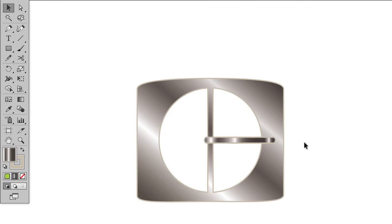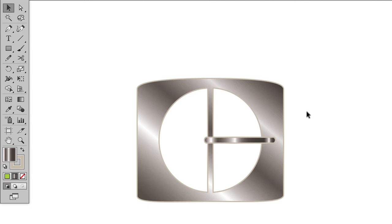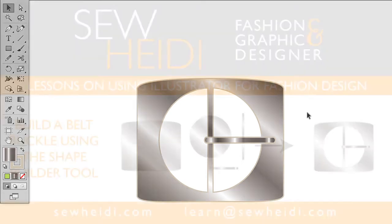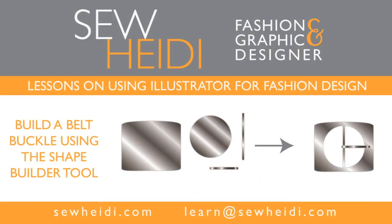I'll then move my prong on top, and I've got my belt buckle. So a great way to cut shapes out of other shapes to ultimately create what are called compound paths. Anytime you have a shape with a cutout inside of it, it's called a compound path. Great for belt buckles, buttons, zipper pulls, all sorts of trims within the apparel design world. Thanks for watching. This is SoHeidi. I'll see you next time.